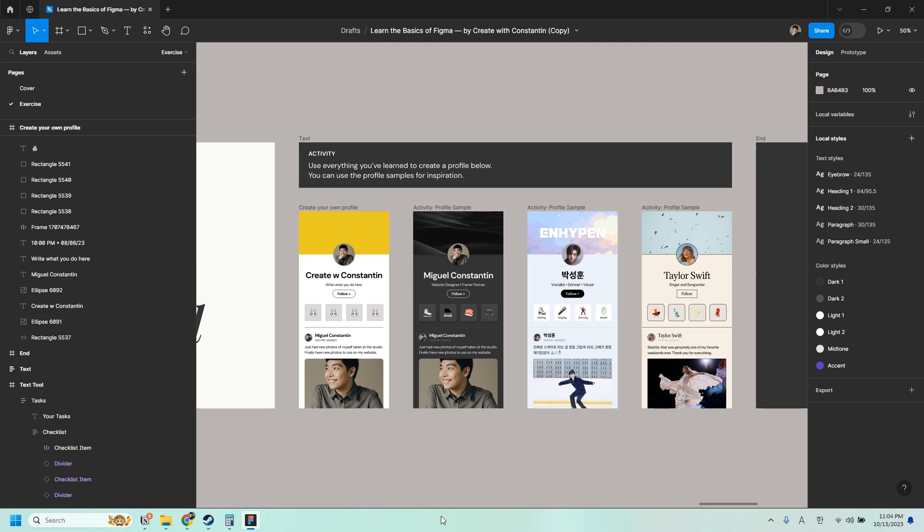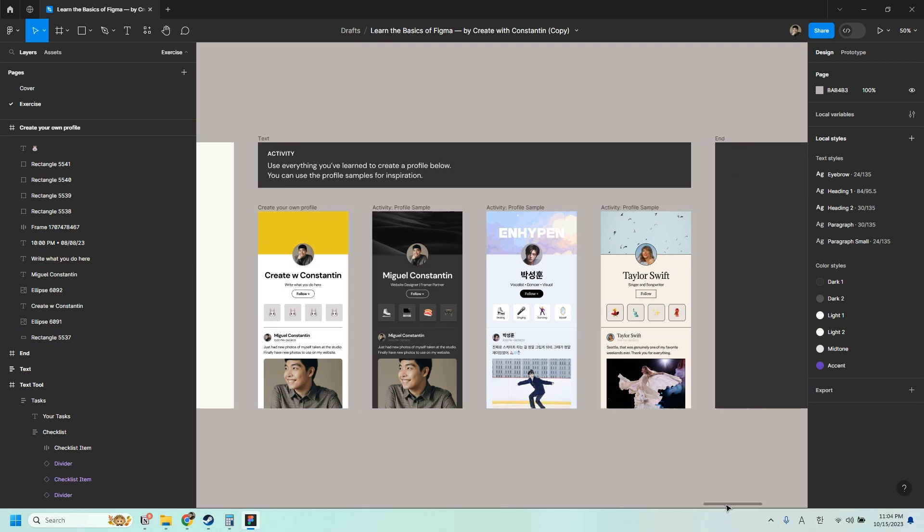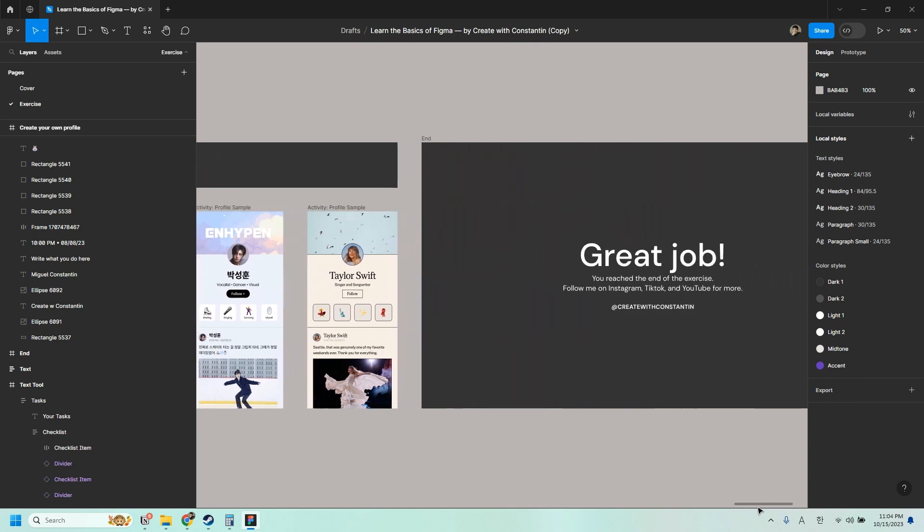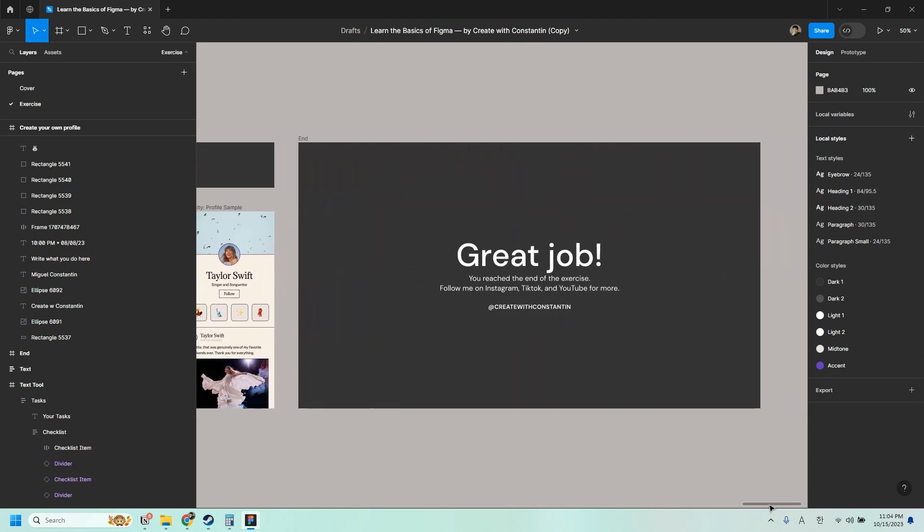And yeah, that's all. Great job. You reached the end of the exercise. You can follow me on Instagram, TikTok, and YouTube for more. Thank you.